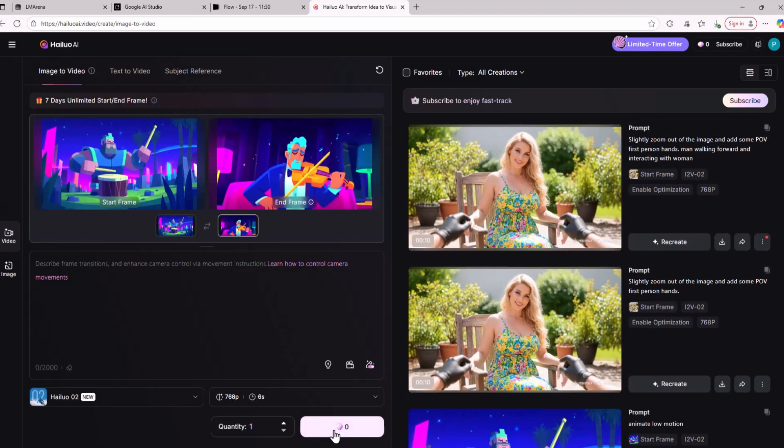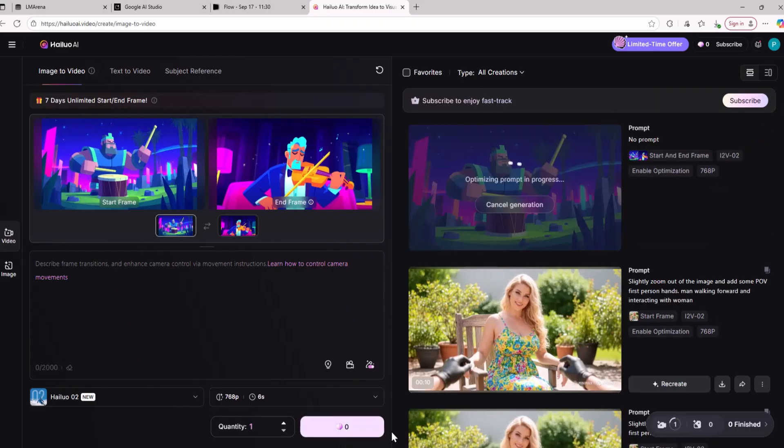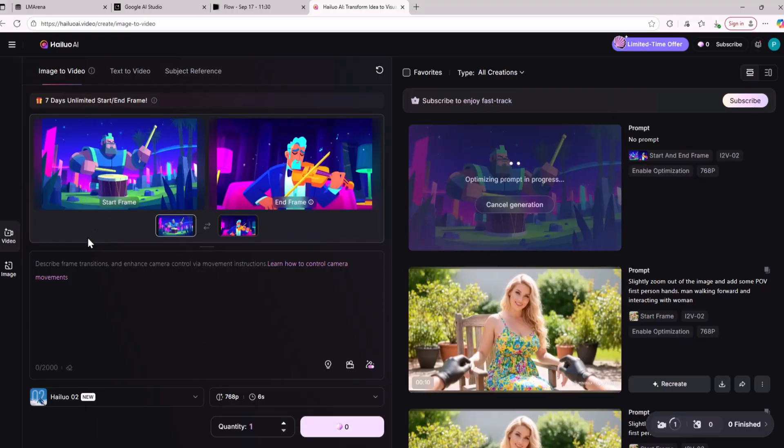As you can see right there you can easily generate the start frame and end frames using Sea Dream 4 and even in free mode. It does not take a long time. It takes around five minutes to generate a video.